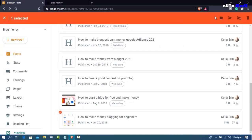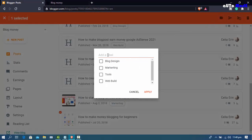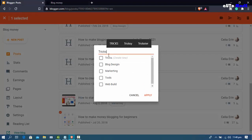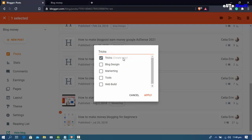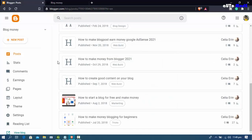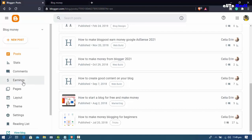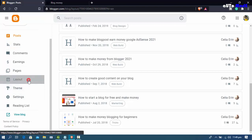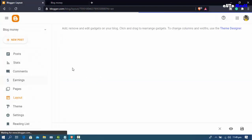Create more categories or levels as needed. I'm creating a 'tips' level — click, select, create new, and apply. Successfully created. Now for step 2: find the level link or category link. Go to Layout.